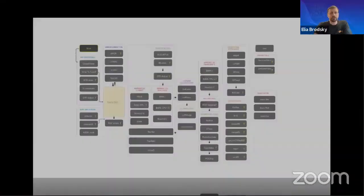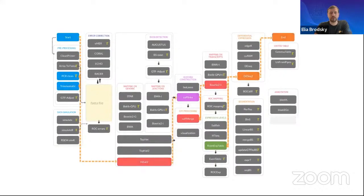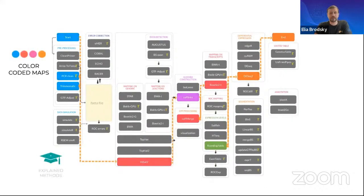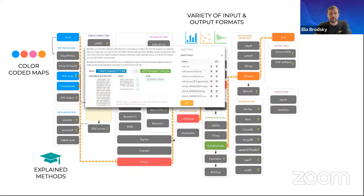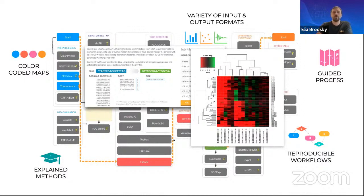One of the challenges in bioinformatics is being able to not only learn about it, but practically experience what bioinformatics can do for you. To introduce you to different methods of analysis, we have a platform called the T-BioInfo platform that is color-coded with explained methods, allows for a variety of inputs and outputs, and will provide you with a guided process to understand the logic of bioinformatics pipelines and workflows.